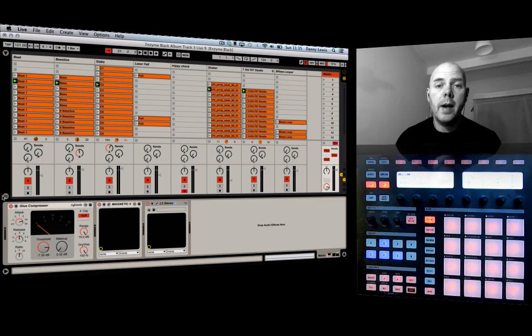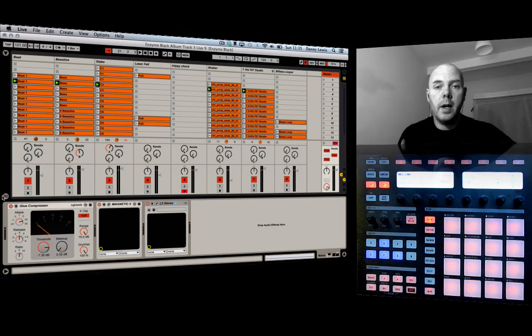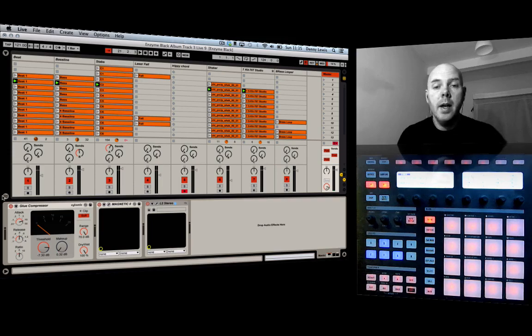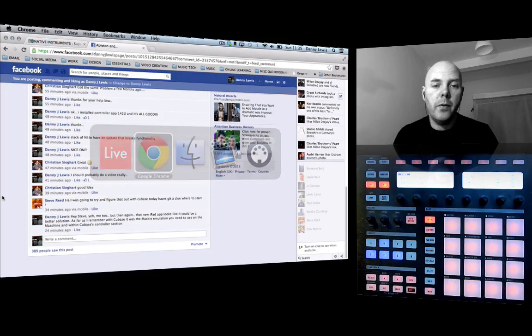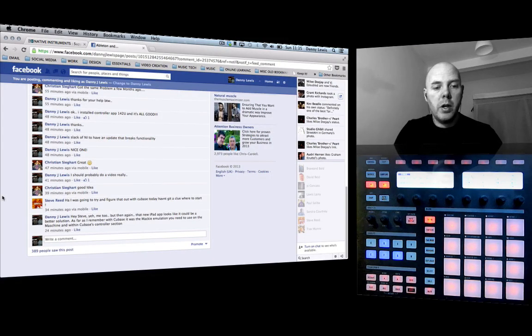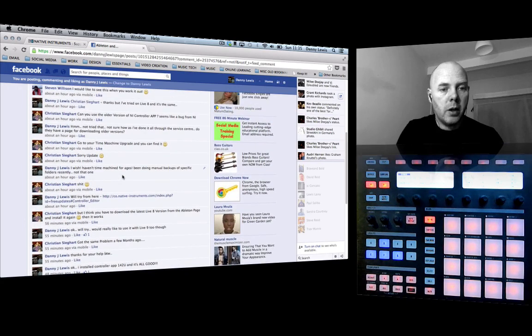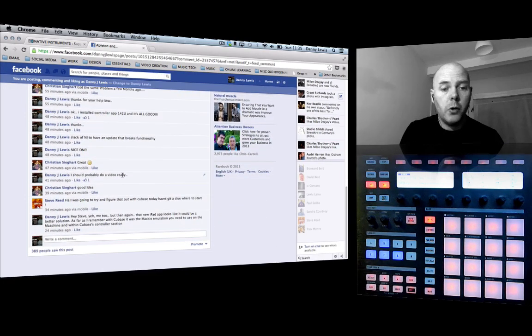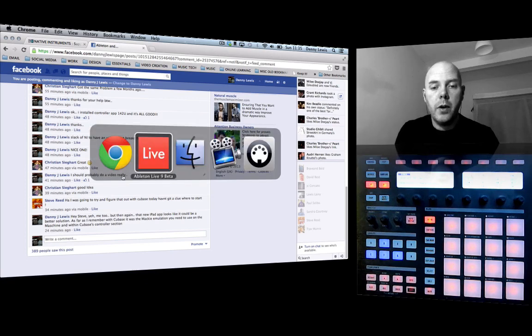I'm really excited. I finally got my Machine set up as a controller for triggering clips and scenes in Ableton. Now I did this with a little bit of help from Facebook, so you can see here a thread on my Facebook page. So Christian Sieghart, you've been a big help mate. Your suggestion about loading up the older version of the controller editor is perfect.